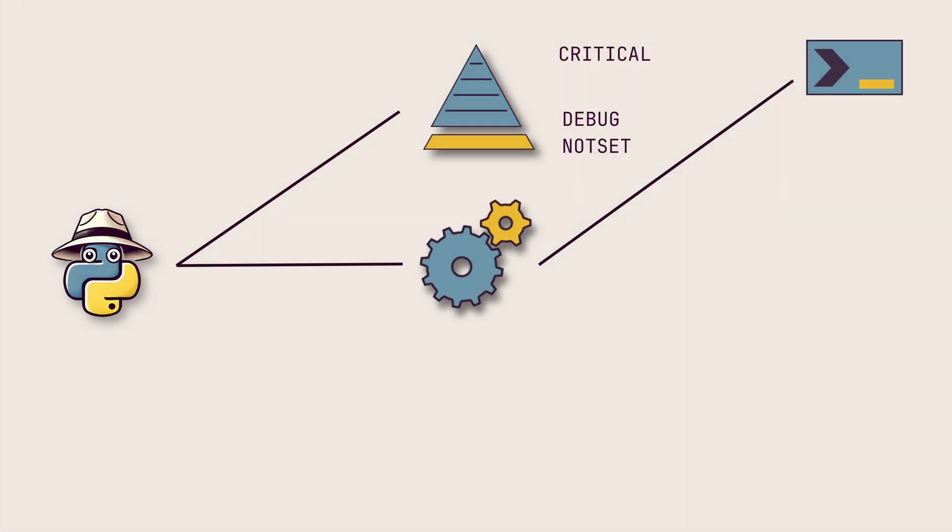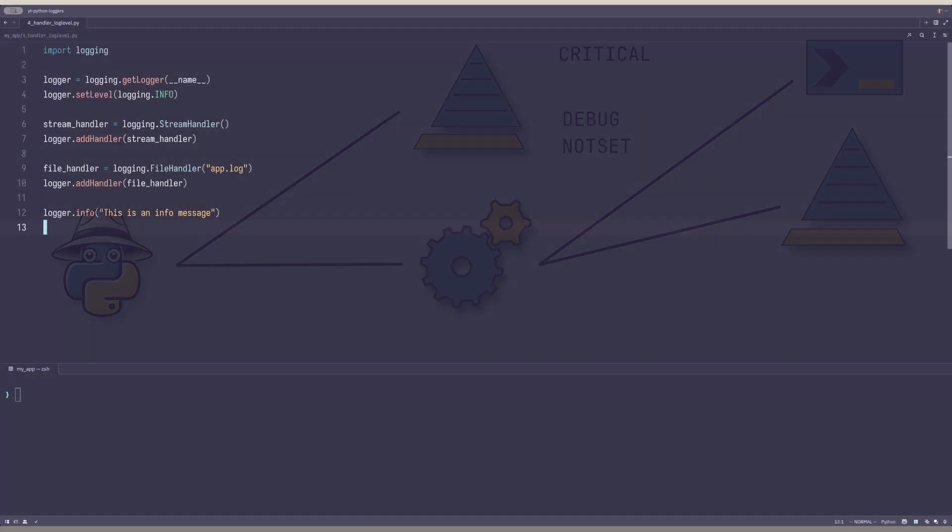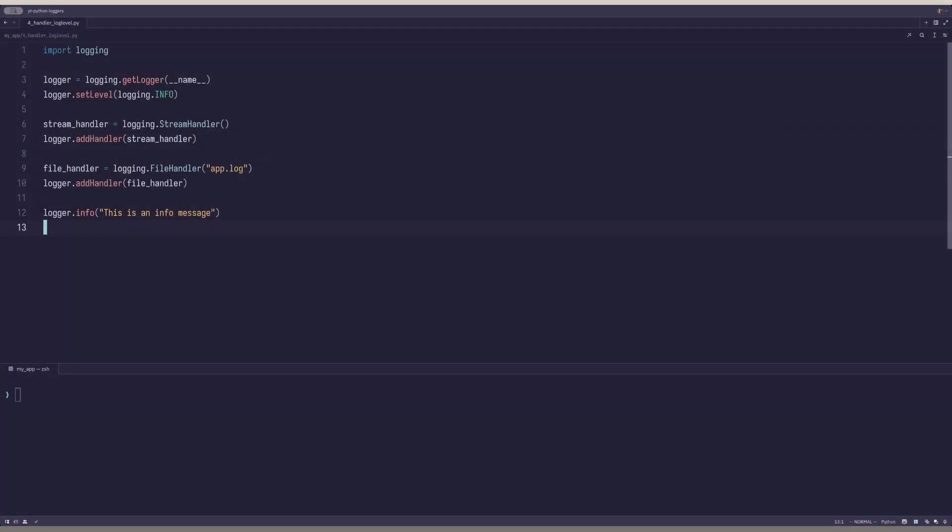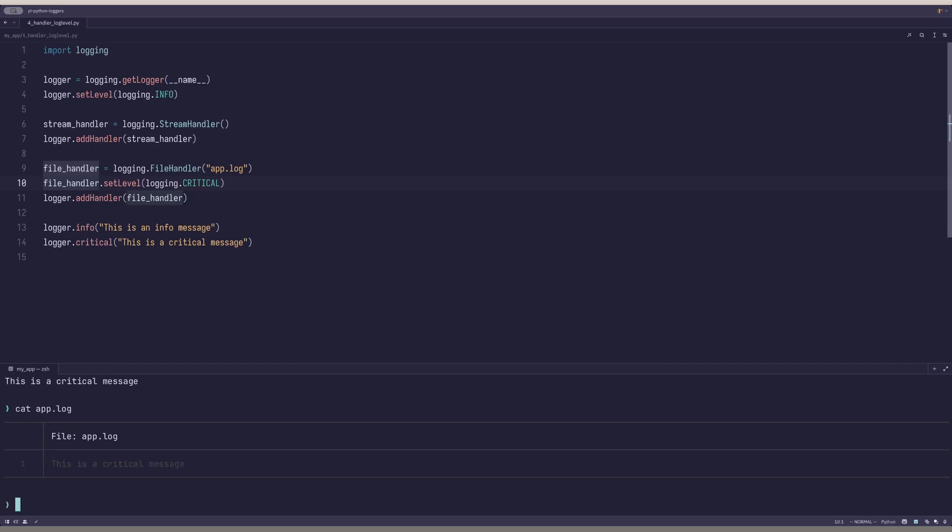A handler is very powerful and allows setting its own log level. Very useful if you want to further discard certain levels for certain handlers. Let's add a critical message to our logger and set the log level for the file handler to critical. If we now run our program, we can see that both of the messages are printed to the console, but only one message is created in the app.log file.